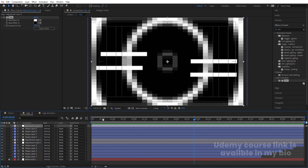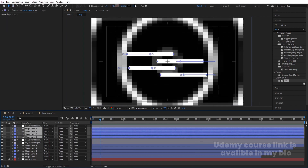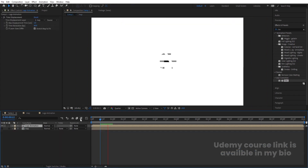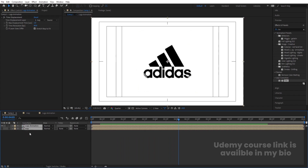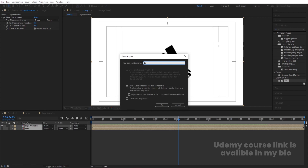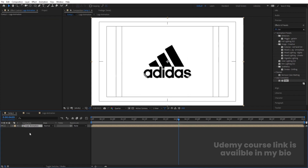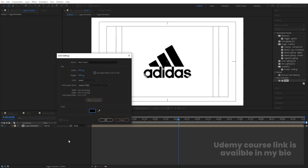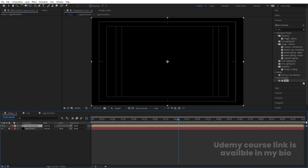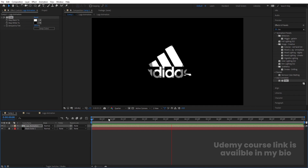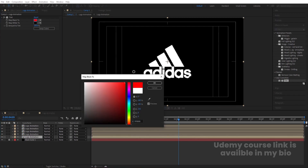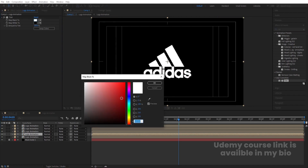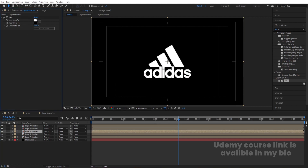Decrease the stroke width a little bit. Then select both layers, press Ctrl+Shift+C and call it 'Logo Animation'. Press Ctrl+Y to create one black background. Select the Logo Animation layer, apply a Tint effect and swap the colors. Hit Ctrl+D to duplicate the layer two to three times. On one duplicate, change the white to red. On another, change it to blue, and on the last one change it to green.